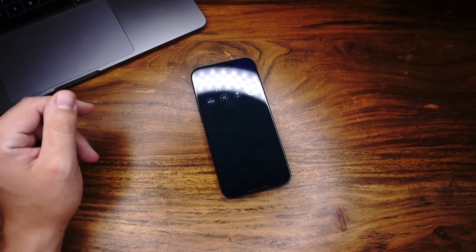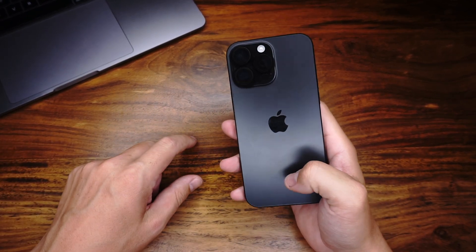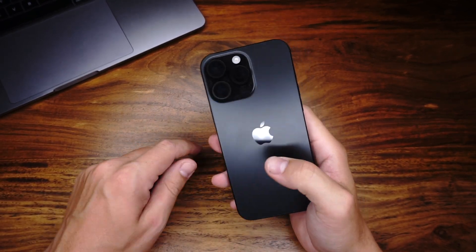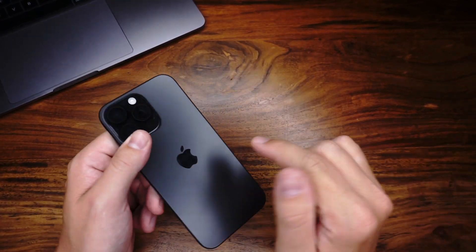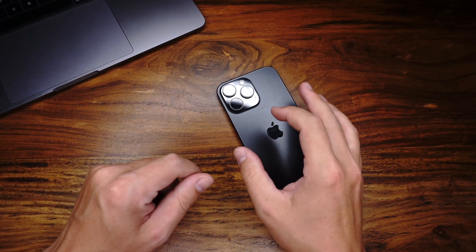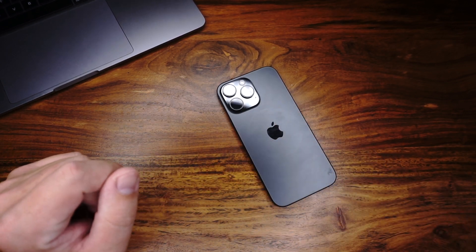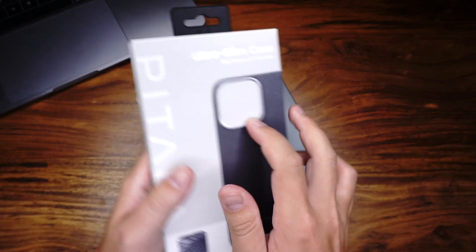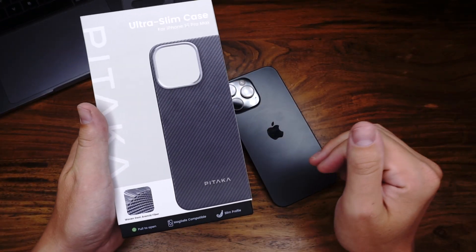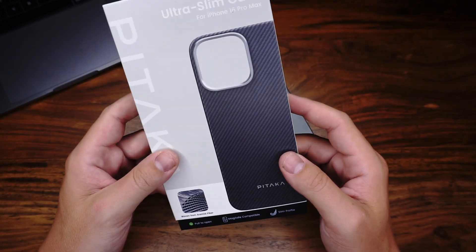Hey guys, it's Sven the case test again. I have here my iPhone 16 Pro Max. In today's video we will talk about the Pitaka aramid case. I bought it on Amazon.